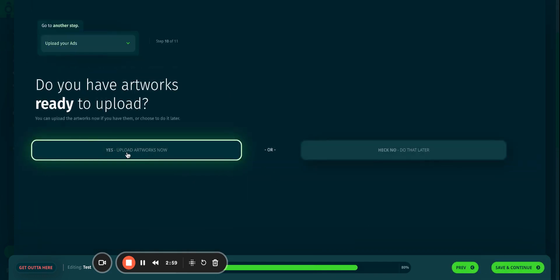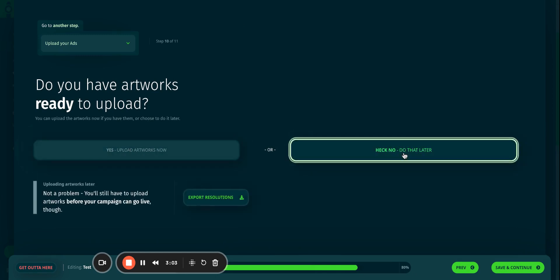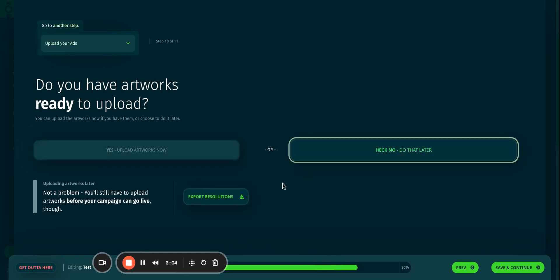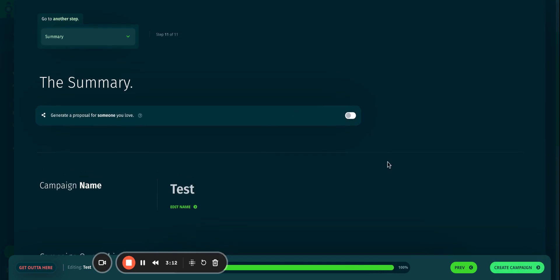If I have the artworks, I can upload it now. If I don't have the artworks, I can click No, and I can download the resolutions so that my designer can design the artworks for me so that I can upload it later. Save and continue.